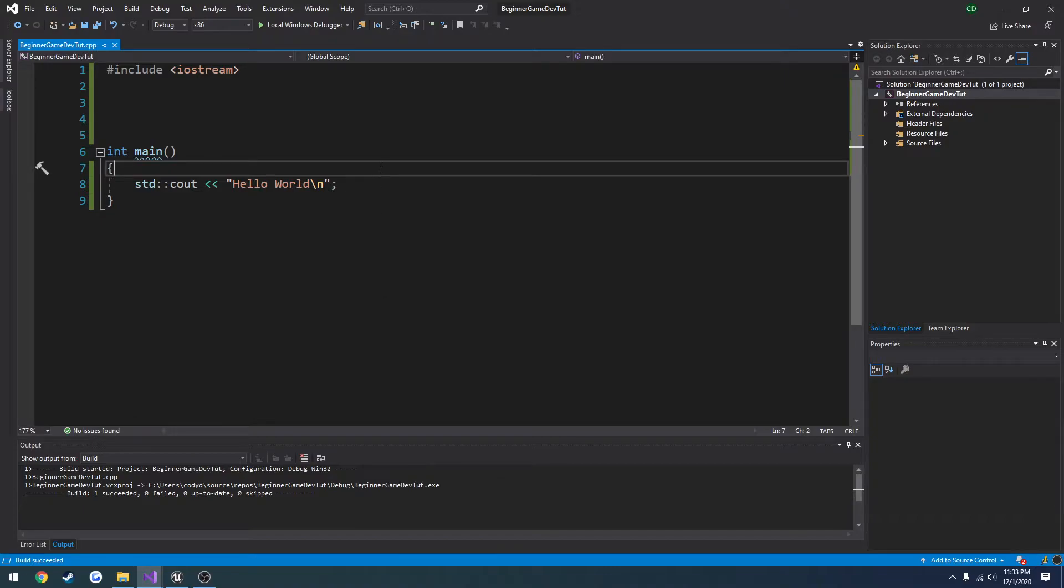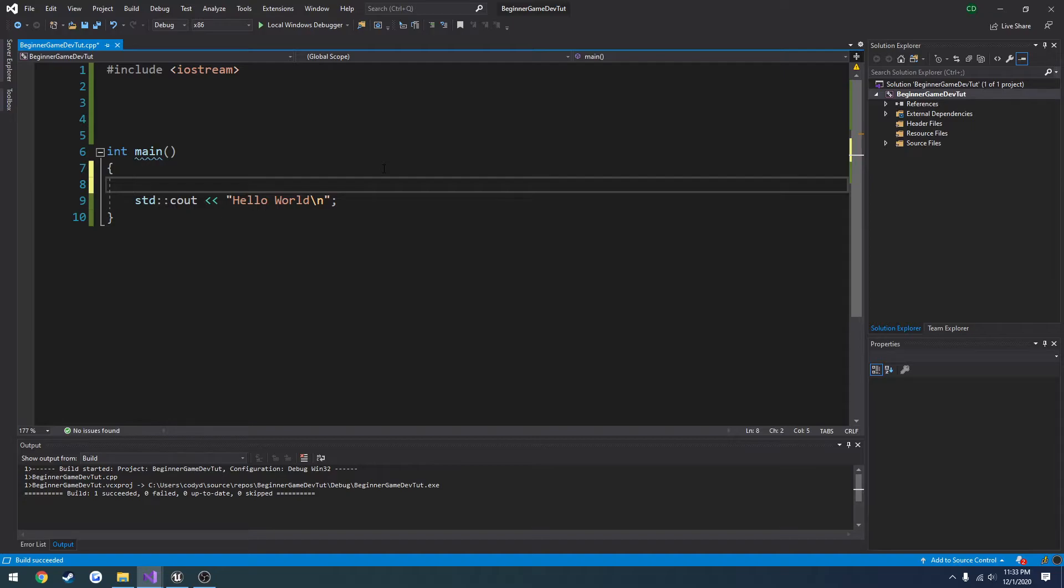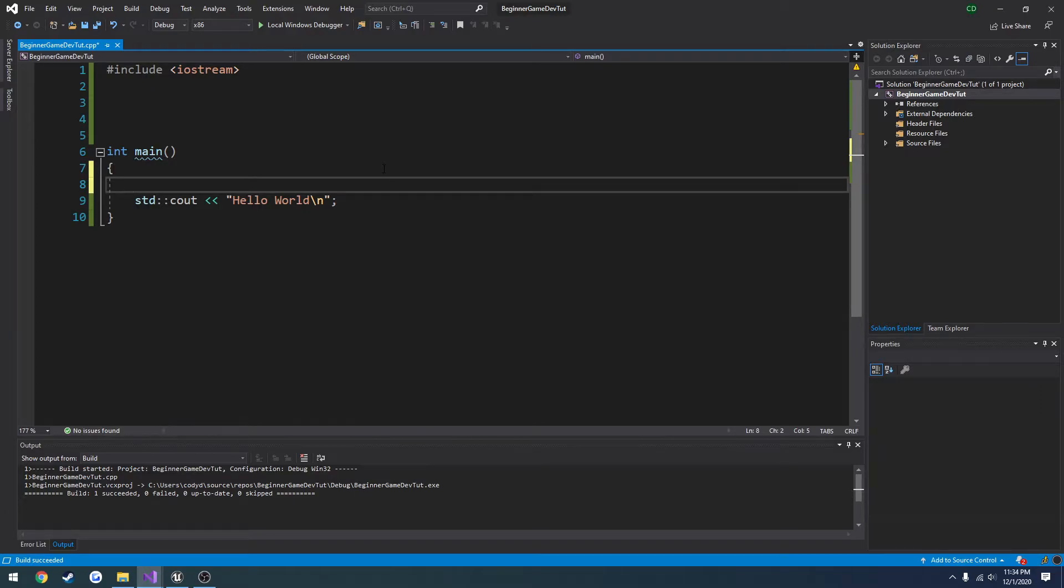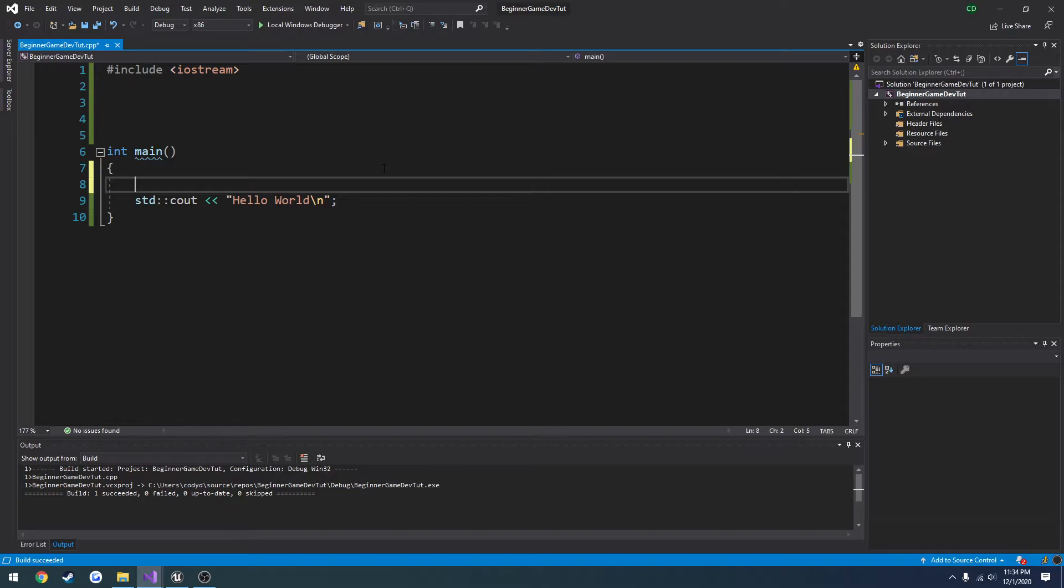So let's begin with the for loop. Something you might use a for loop for would be a shotgun. Let's say we have a shotgun and we have two different ammo types, one being buckshot, one being birdshot. Let's say the buckshot has four pellets inside and the birdshot has a hundred pellets inside.